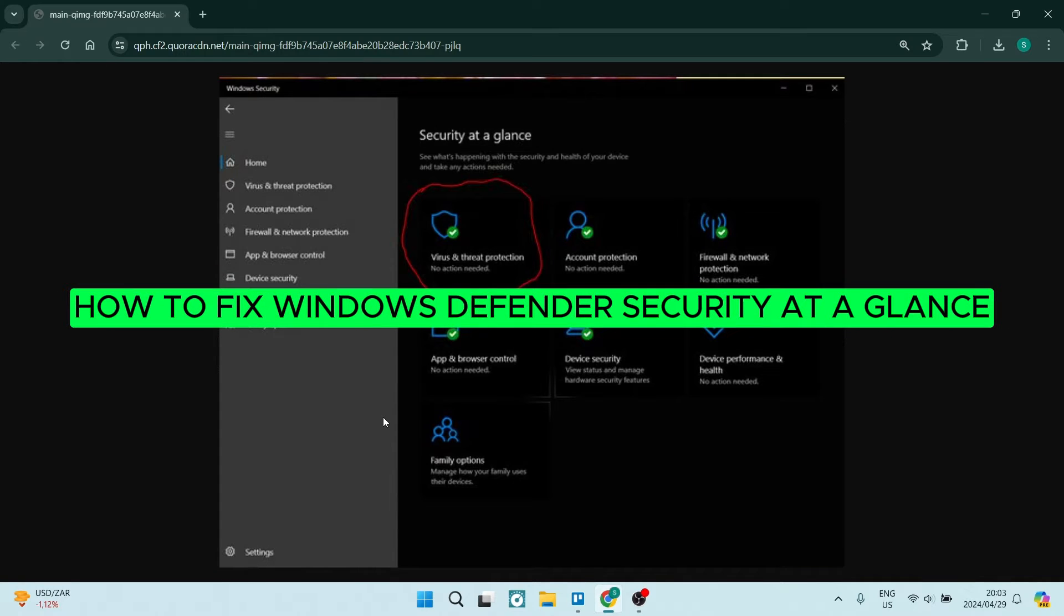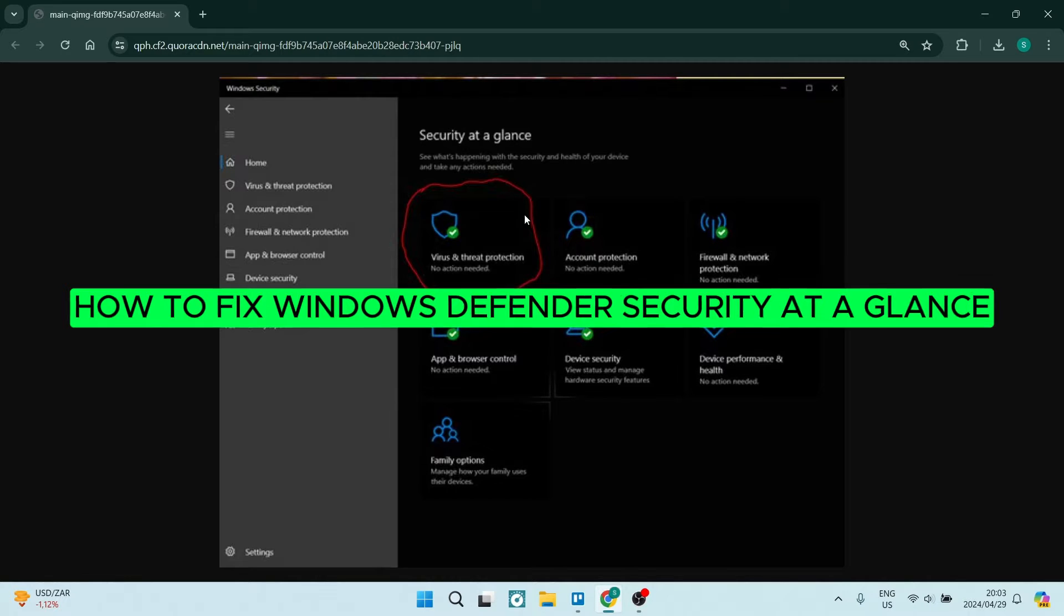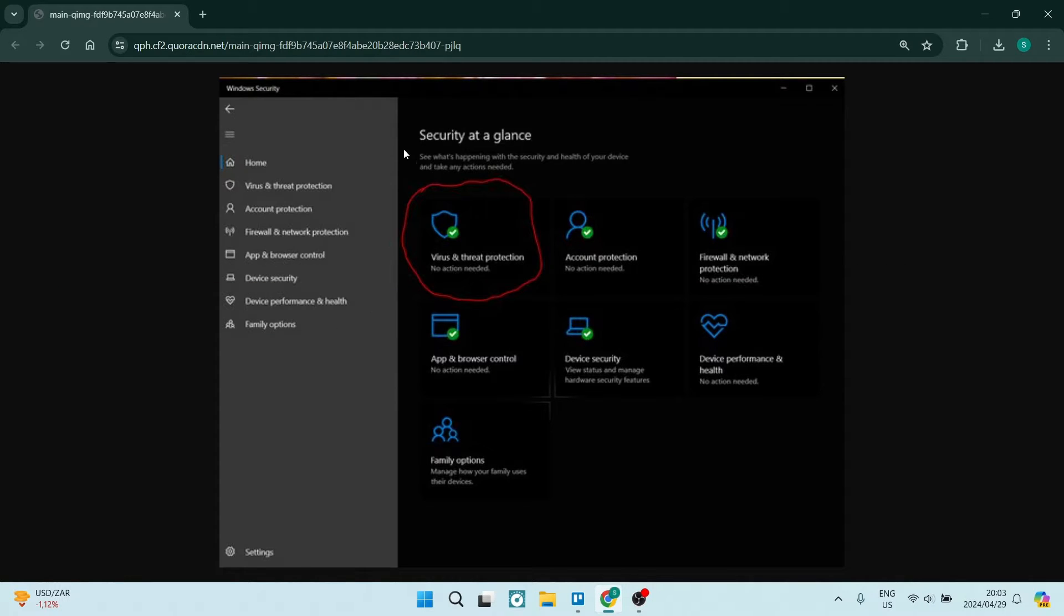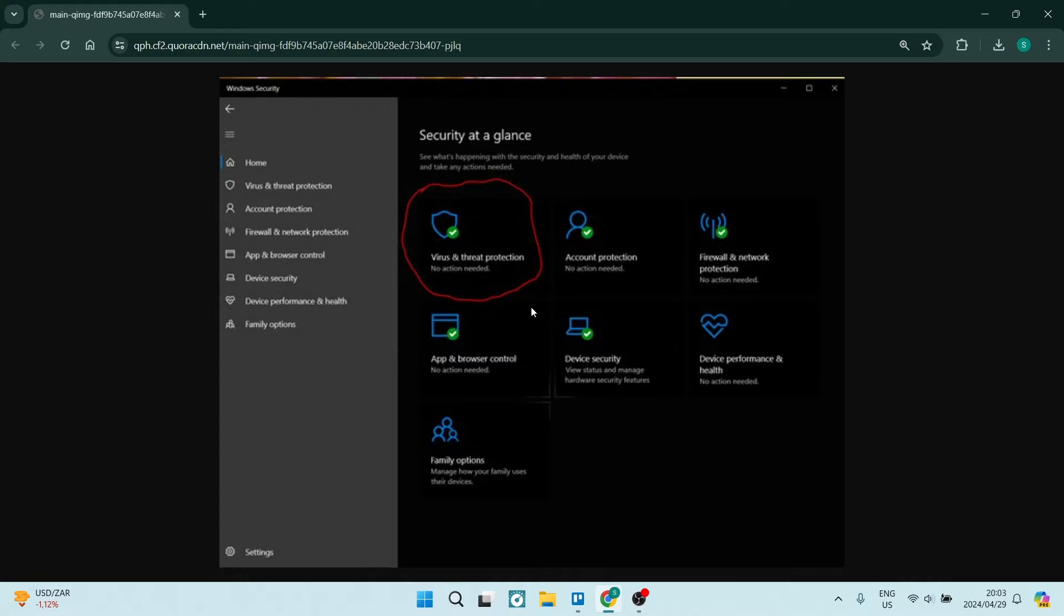Ladies and gentlemen, welcome to the channel. Today I'm going to show you how to fix this error, the Windows Defender security at a glance. So what will happen is you'll see this window and none of these options will actually be available. So I'm going to show you a few solutions, let's get into it.